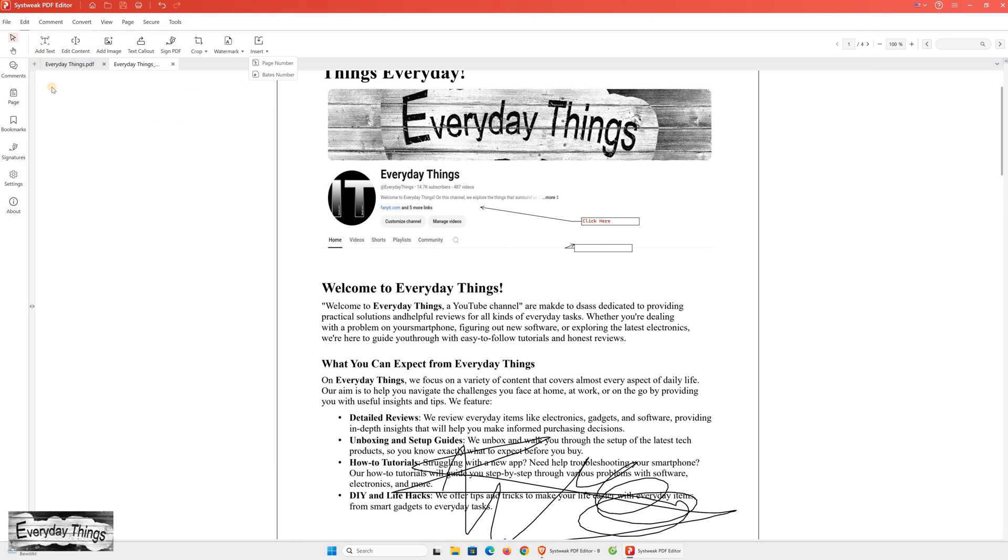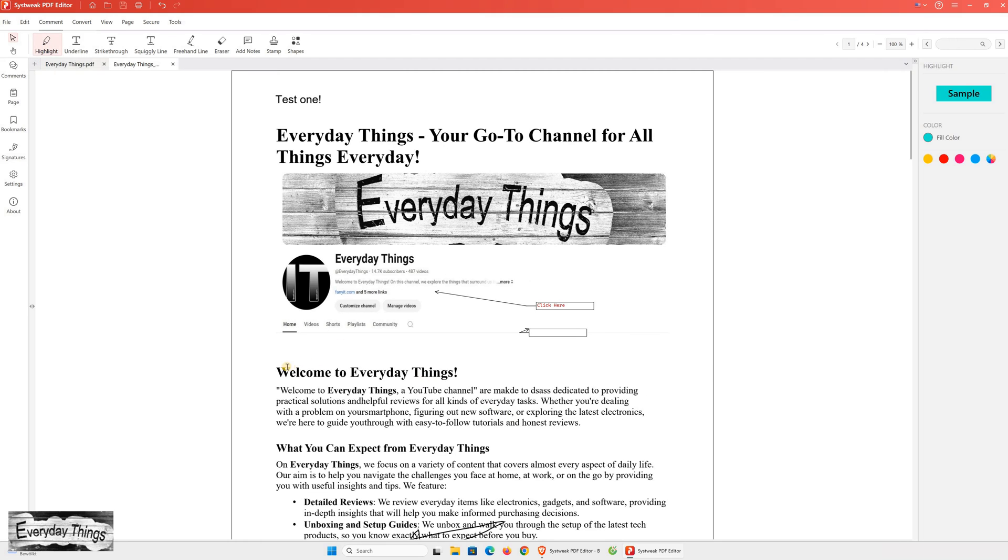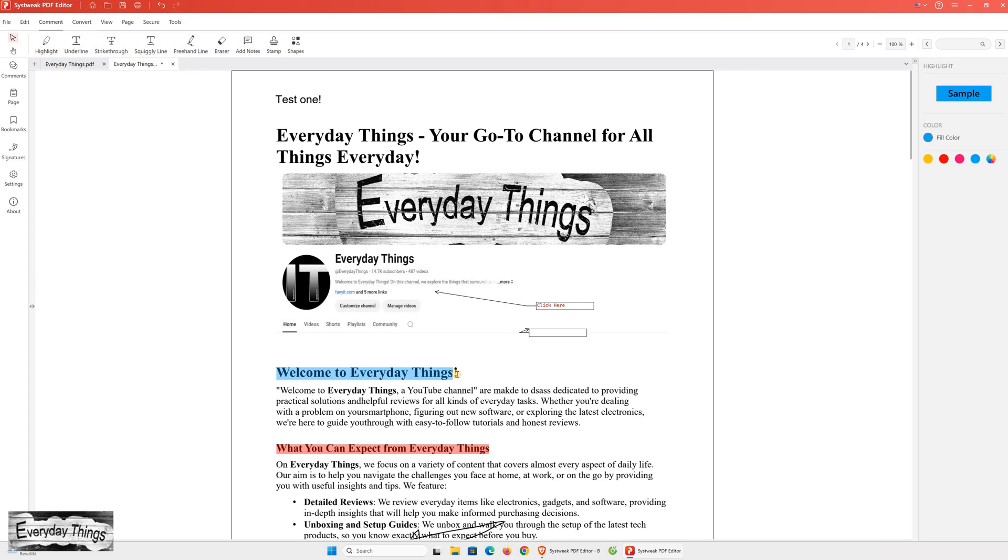Another function I noticed is the insert feature, which allows you to insert page numbers or baits numbering into your PDF document. However, let's move on to one more important function, the highlight feature. This tool helps you highlight any important part or title in your PDF, and you can choose different colors to make key sections stand out. It's especially useful for drawing attention to critical information.